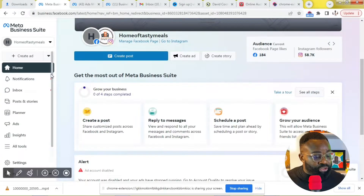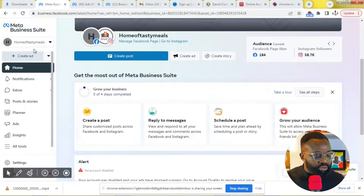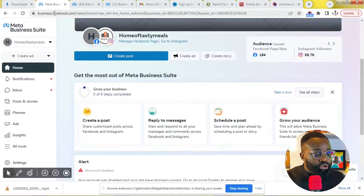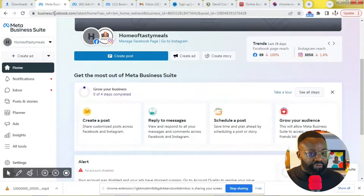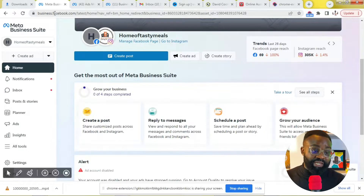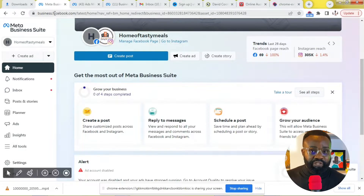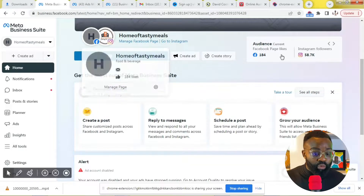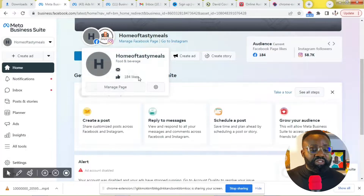First thing we're going to do is go to business.facebook.com. That's the name of the platform — business.facebook.com. When you get to business.facebook.com, you will see a page that looks like this. This is the homepage. You can see Meta Business Suite.